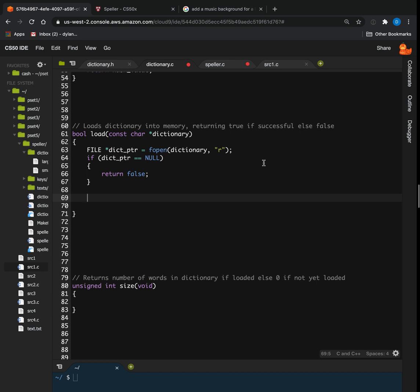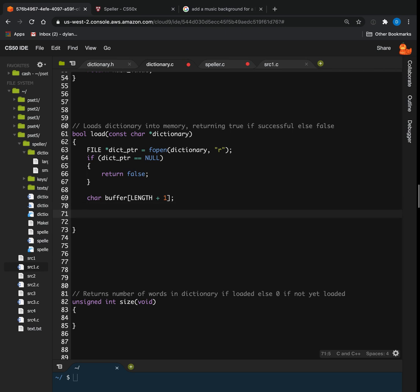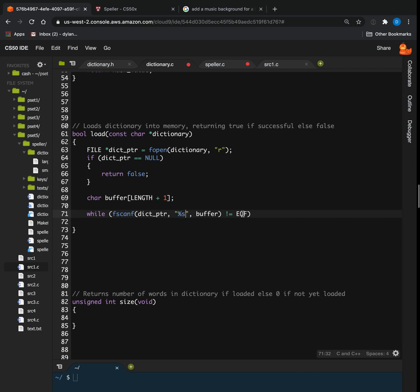Next, we need to create an array of characters — we'll call it a buffer. So char buffer of length LENGTH, which is global and given to us, plus one. That buffer is going to store each word as we read it in, one word at a time. We'll create a while loop and say while fscanf from dict_pointer with a format string to buffer is not equal to EOF. This reads in one string at a time into buffer until we get to end of file — fscanf reads one string until it sees whitespace or a null terminating character.